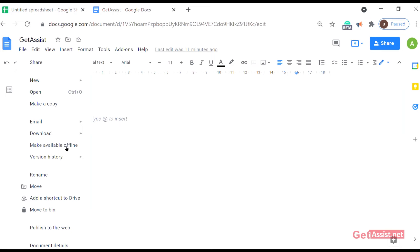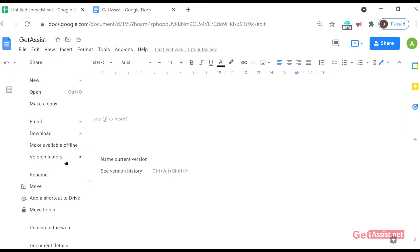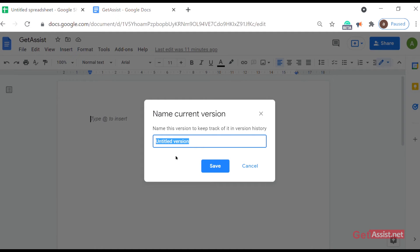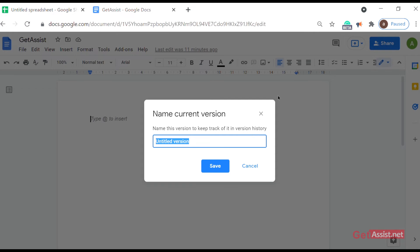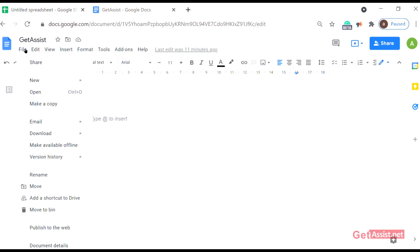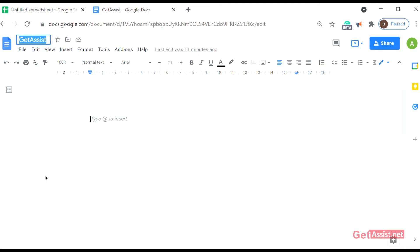Version history - as you tap on it, name current version. This will be the version of your current file. You can name it, you can untitle it, you can change it and then just save it. After that, the other options are rename. From here you can directly change the name of the title of your document.